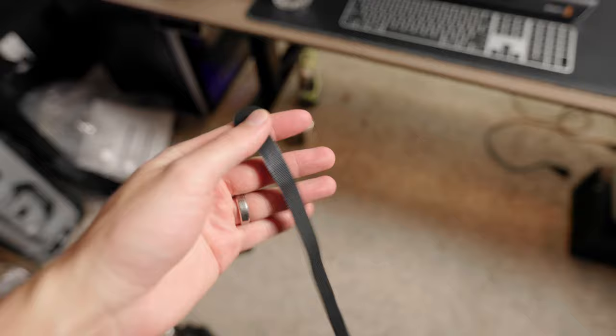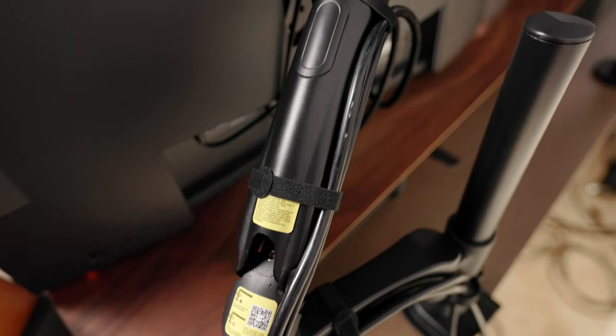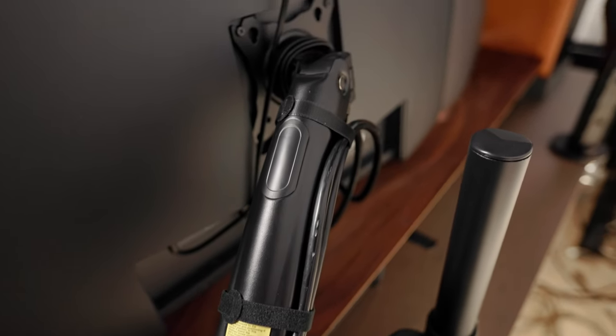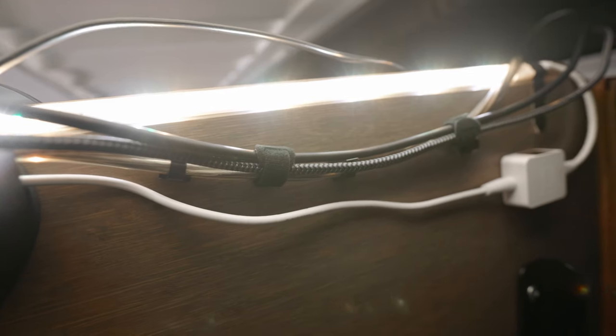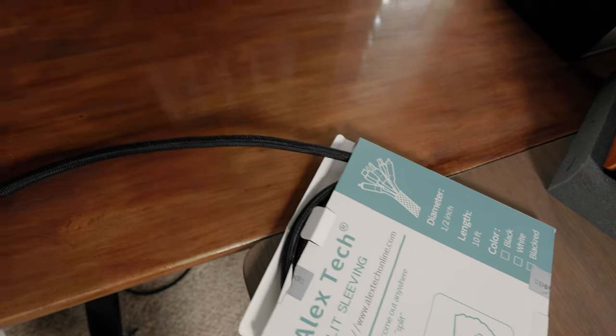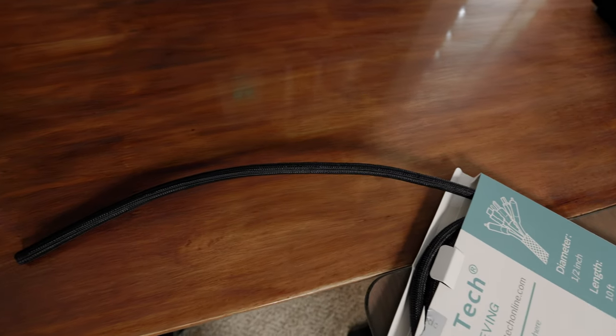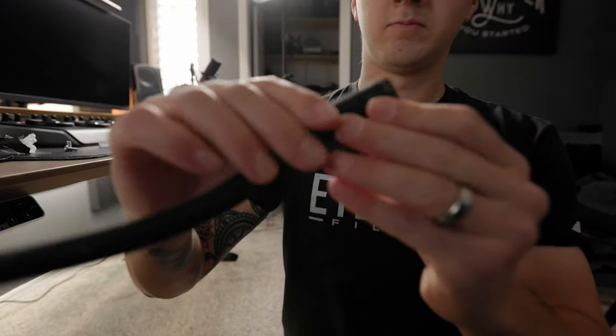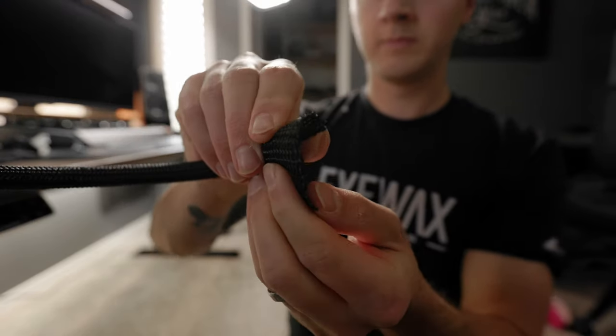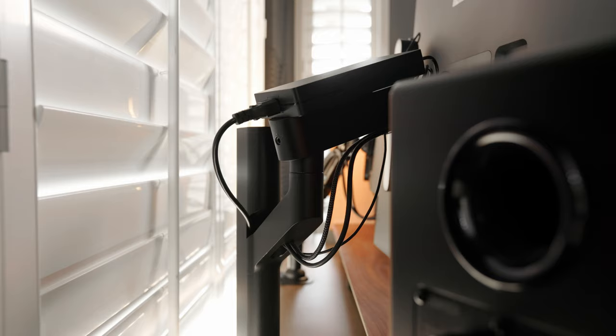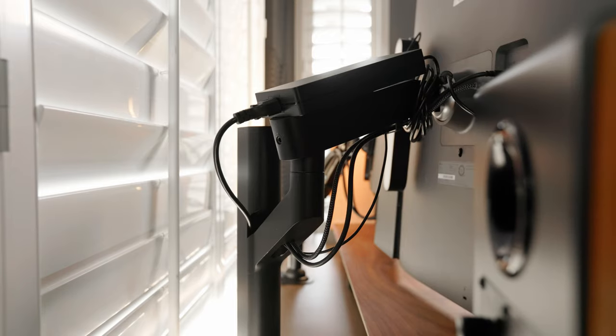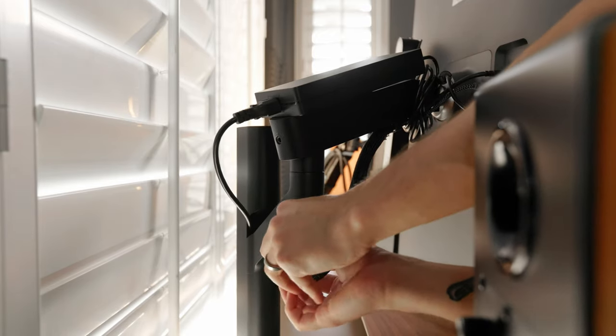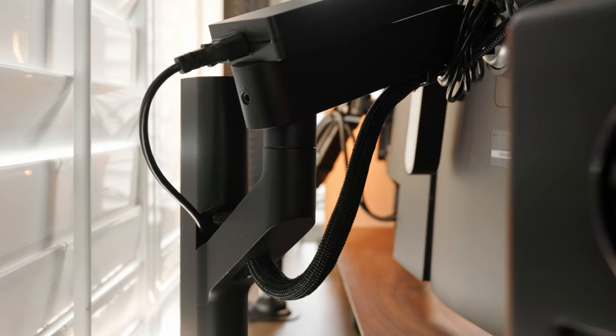Next, I use these velcro cable straps to tidy up things like the cables running to the monitor, as well as any of the cables running under the desk that may be sticking out. Another solution for this is using cable sleeves. Now I use both these and the velcro straps kind of hand in hand, depending on what fits better in the area that I'm trying to cable manage. But these velcro sleeves work really well to join two to three cables together so that it looks much more seamless.